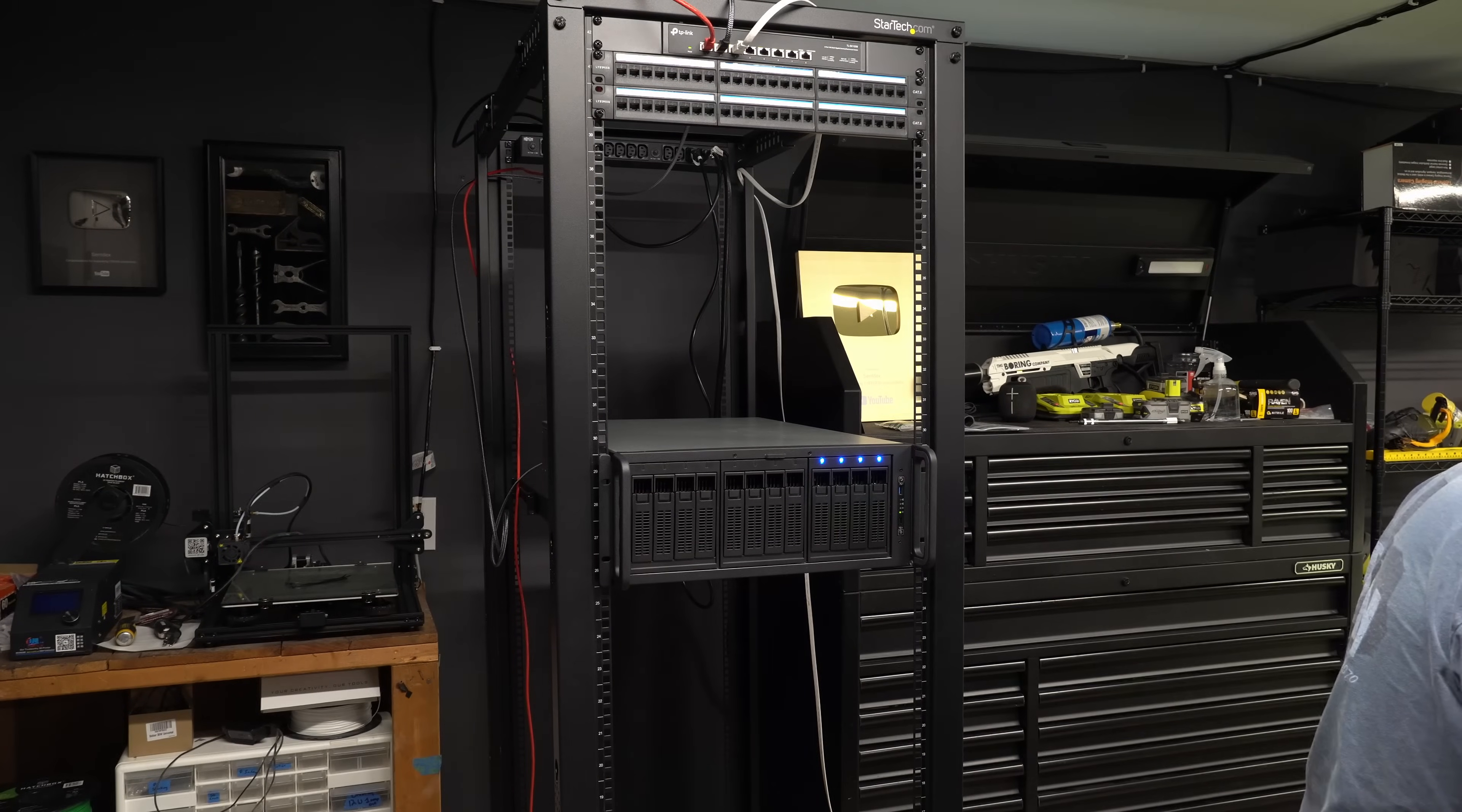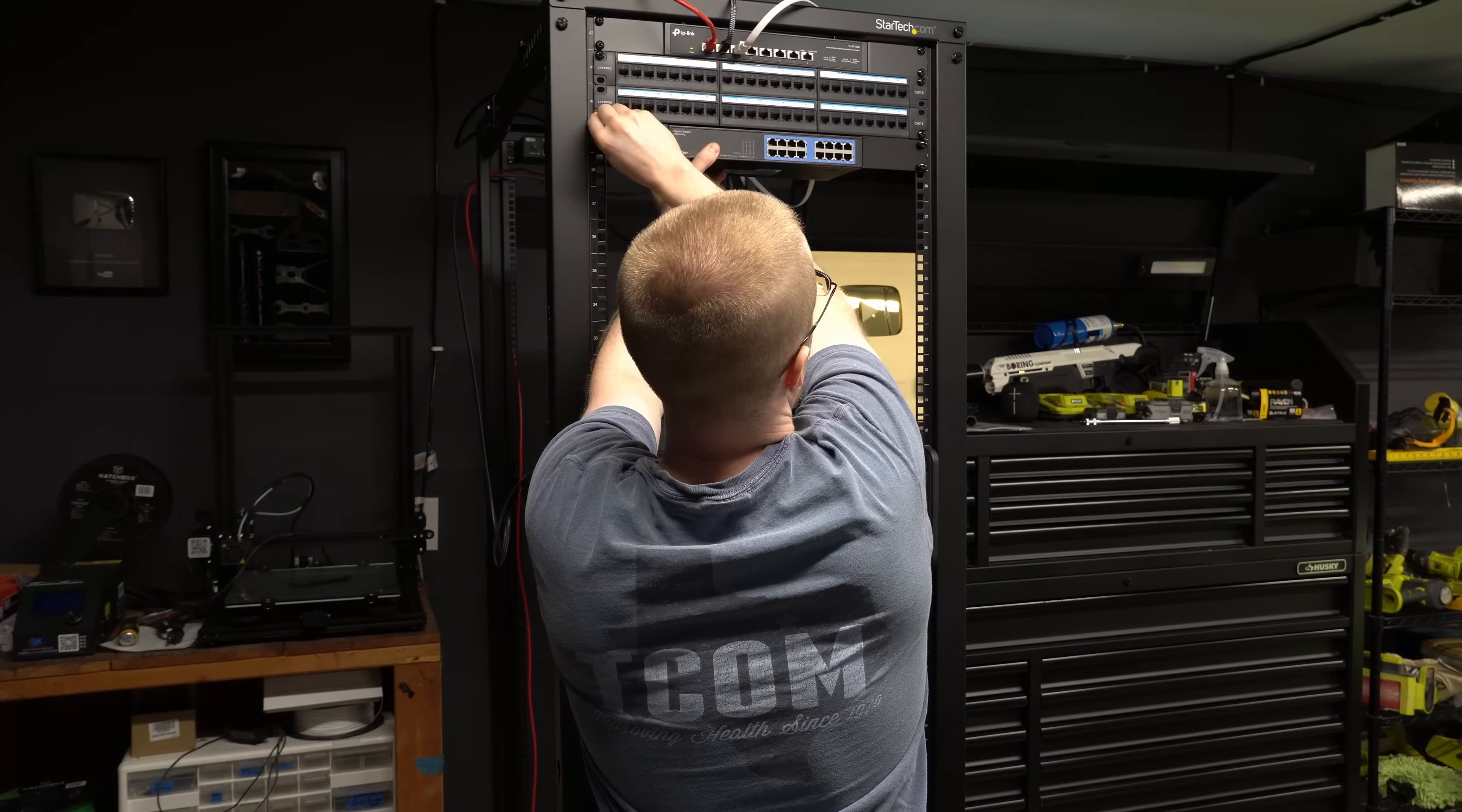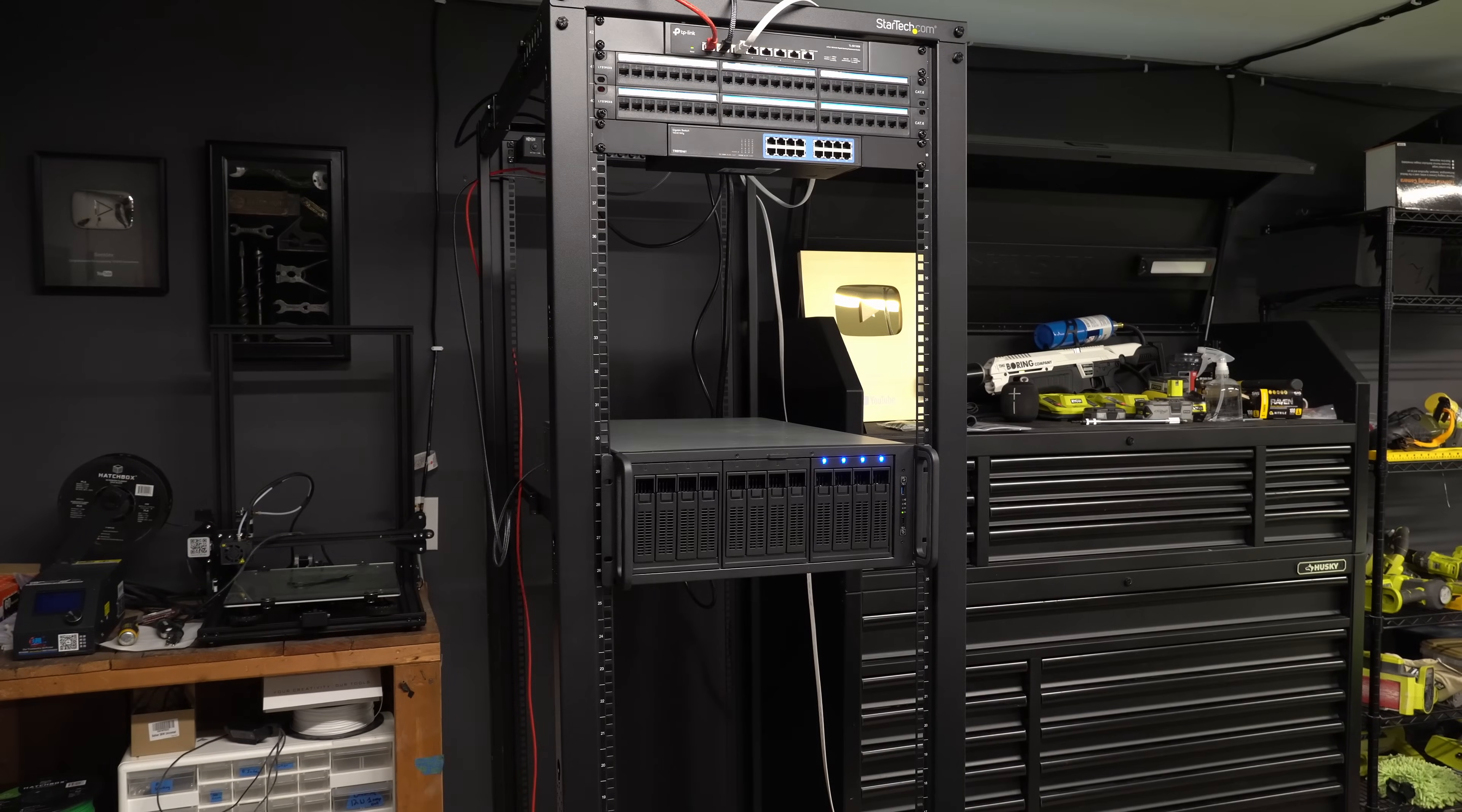I added my 16 port gigabit switch which I'll be using for anything that doesn't need to be super speedy. This is where the internet comes in since my internet isn't faster than 1 gigabit anyways. This also allows me to save a port on the 10 gigabit switch so I just need to have internet in on that switch and the 1 gigabit switch has internet in and internet out essentially just to the 10 gigabit switch but could also go out to other switches as well.